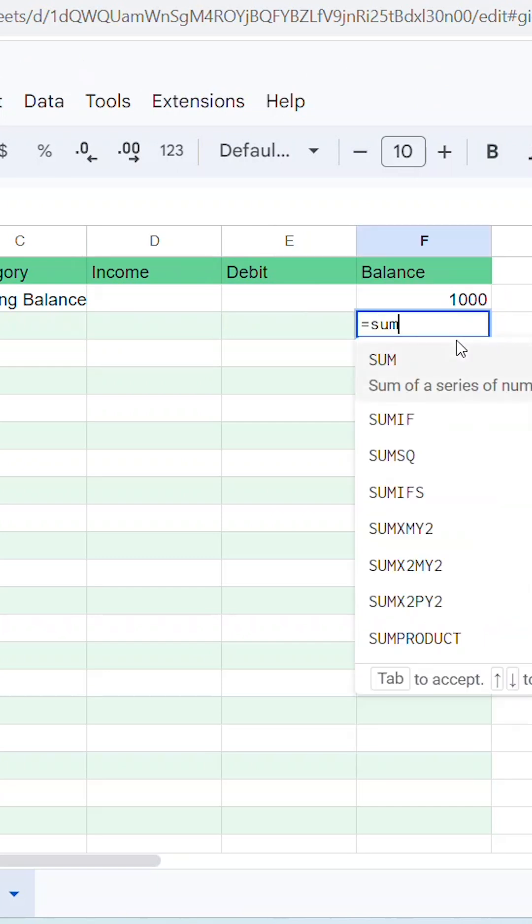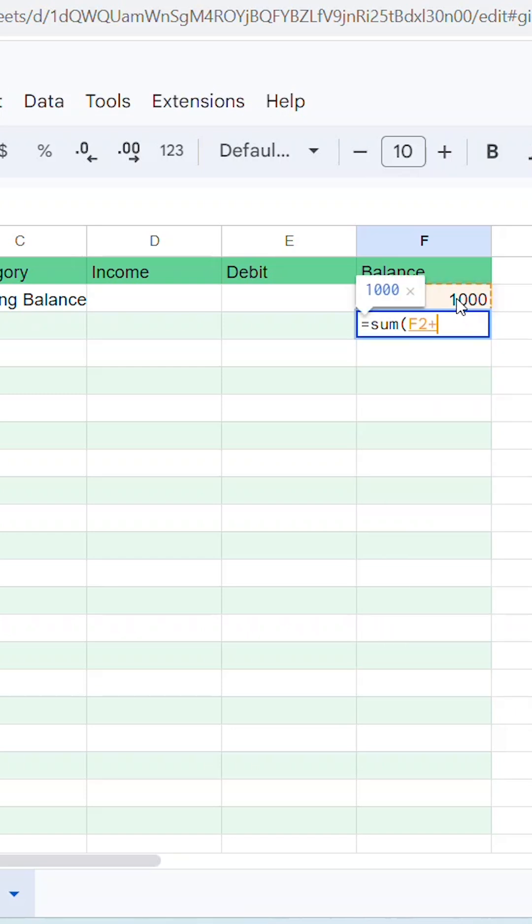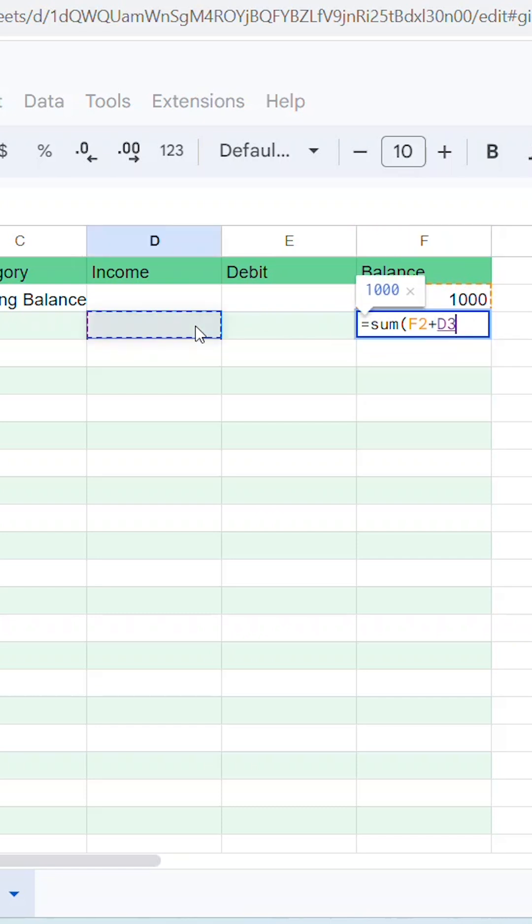Now, in the first cell underneath your starting balance in the Balance column, add the following formula. Equals Sum with an opening parentheses. Then highlight your starting balance cell and then the plus sign on your keyboard.